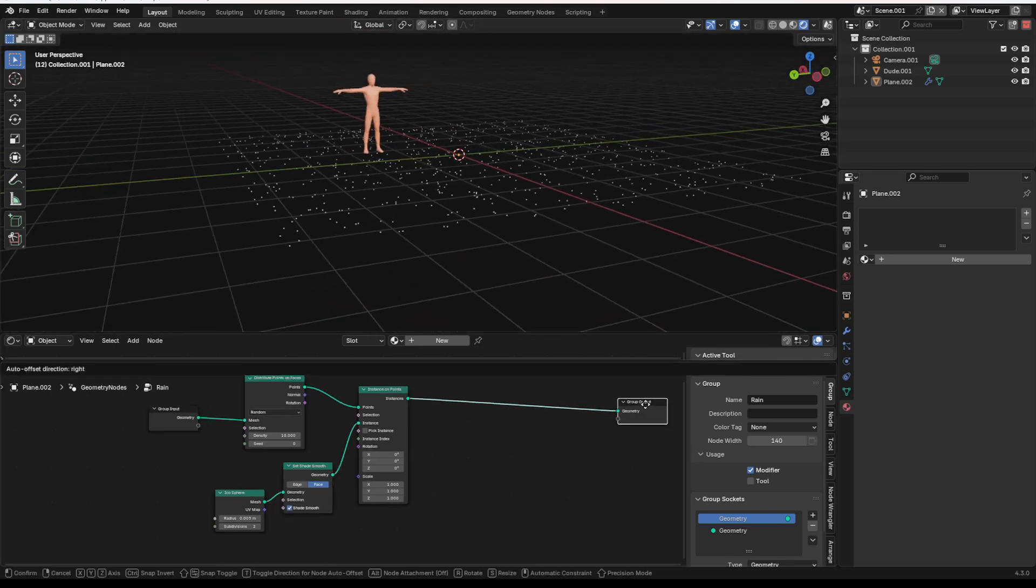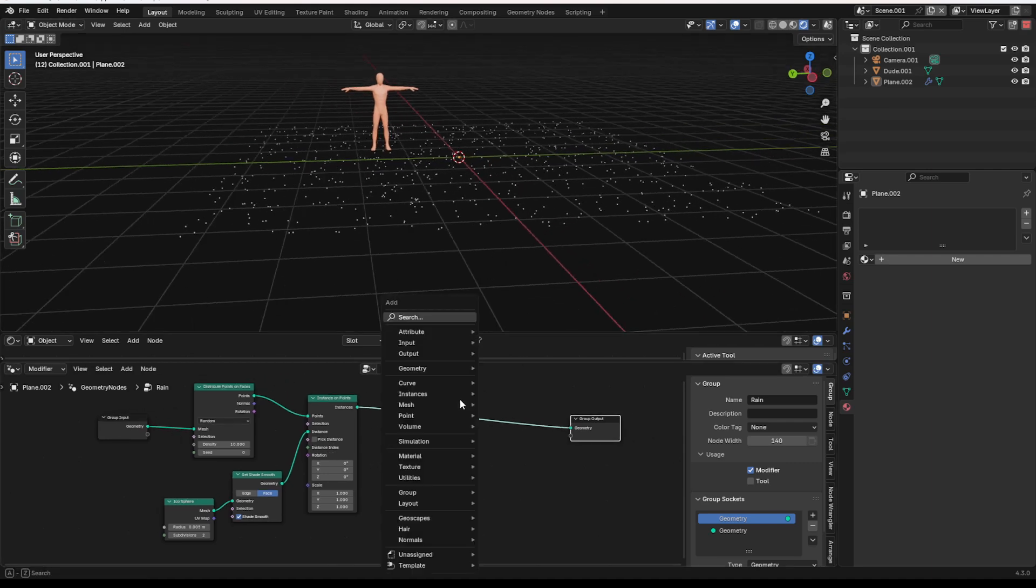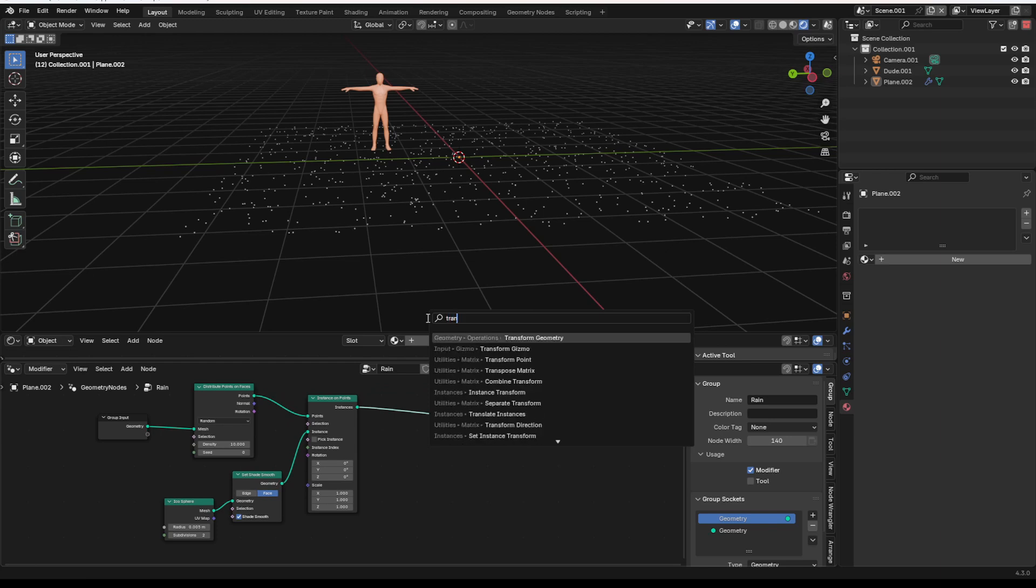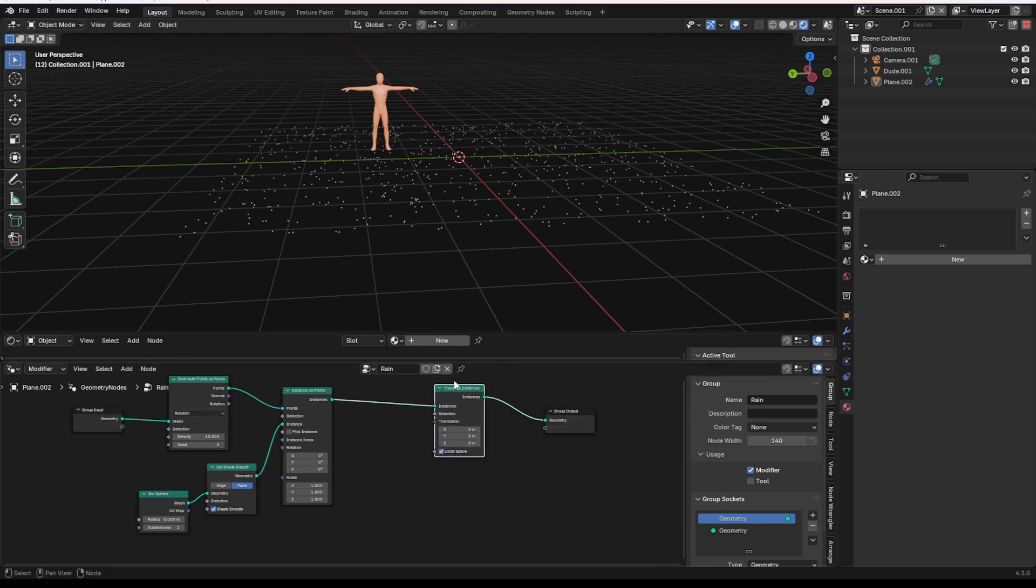What we're going to need to do is we are going to need to move these things up and down, or down, rain doesn't go up. To do that, we're going to add in a translate instances.